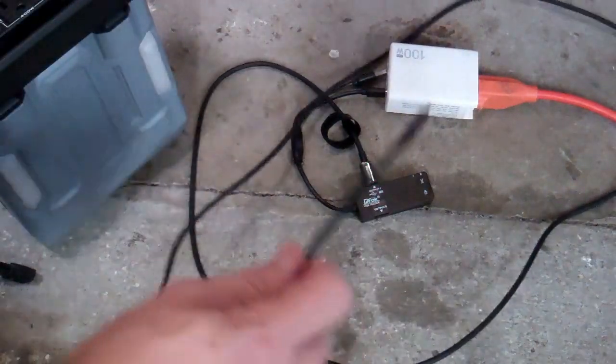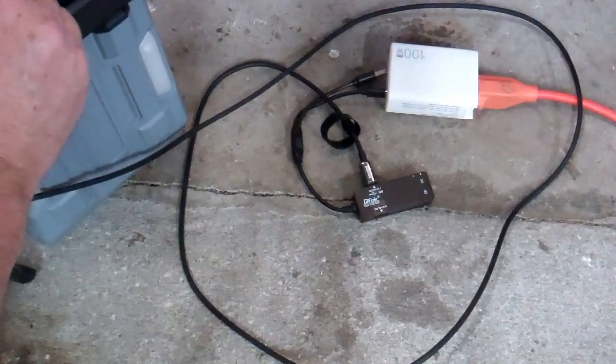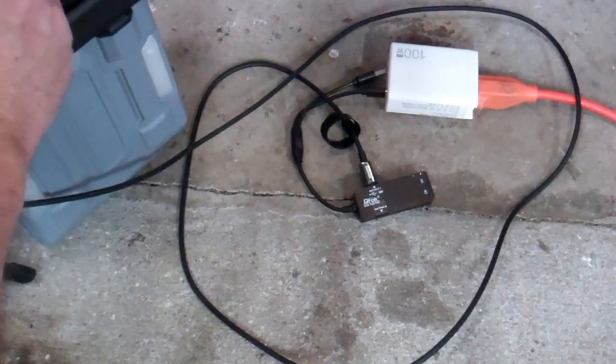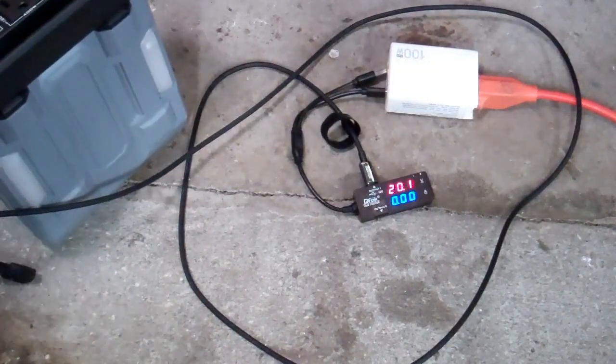Alright, we have a 100 watt power supply, our 6 foot cable, and a 100 watt load. This is USB-C power delivery, 20 volts.